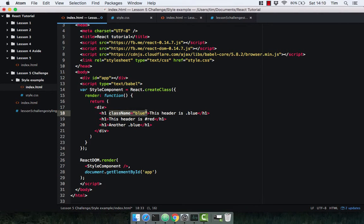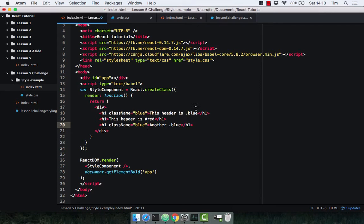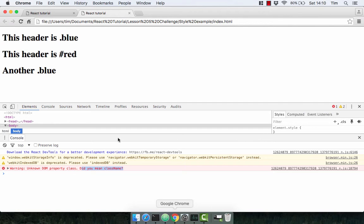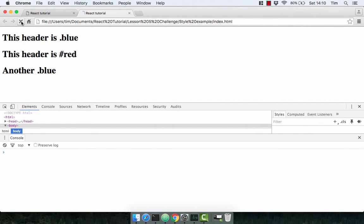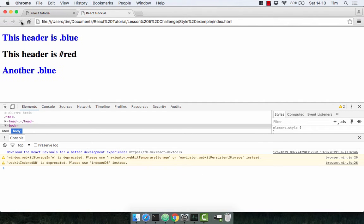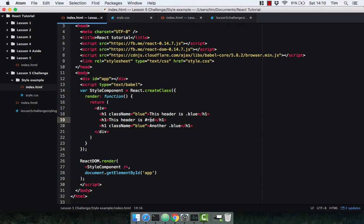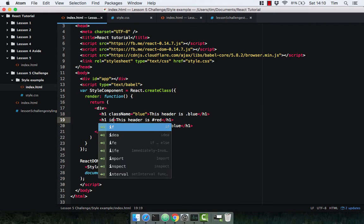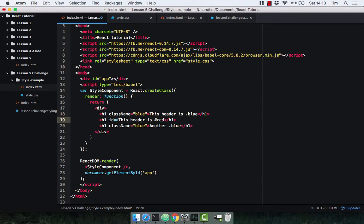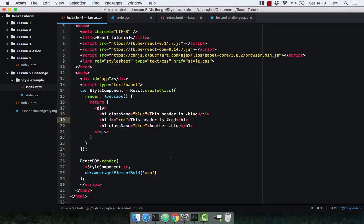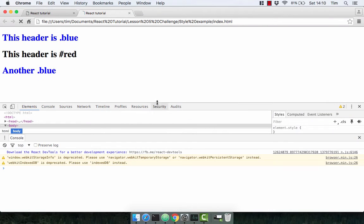I'm just going to copy that and give it to the final header one as well. Both these elements are going to be styled blue. And the error disappears. Now IDs work exactly the same way as they do in normal HTML and CSS. So ID of red. Obviously that's going to style the text red. And there we go.